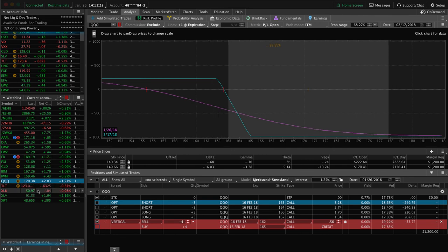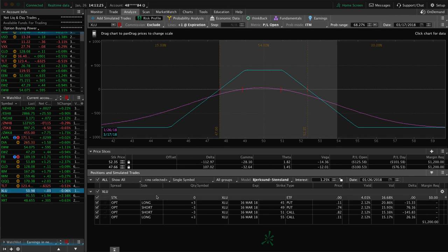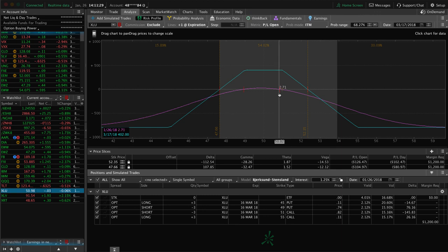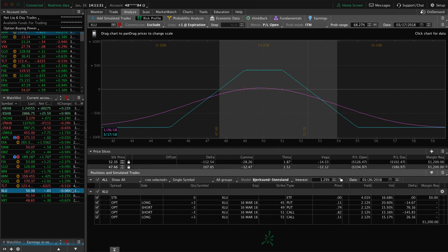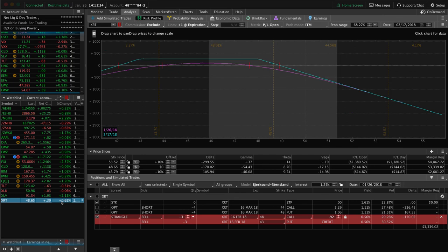I went over TLT. In XLU, we've got a tight March iron condor — price is still well within range, nothing to do there. I went over XLV and XRT as well. Those are all the trades and positions.